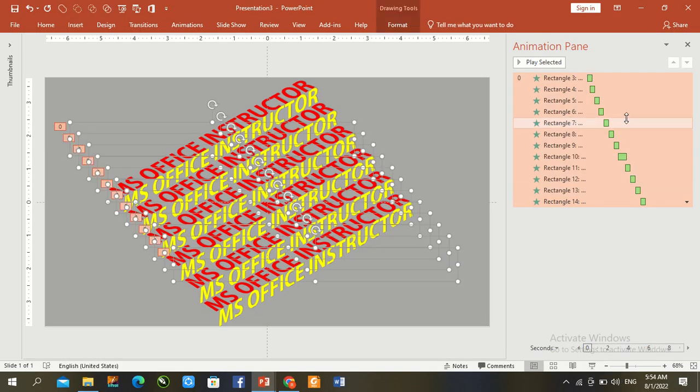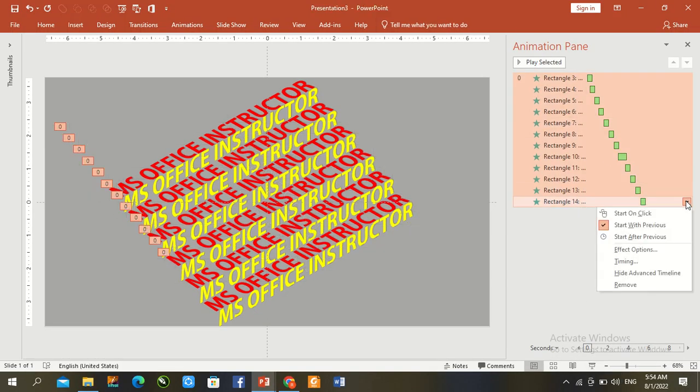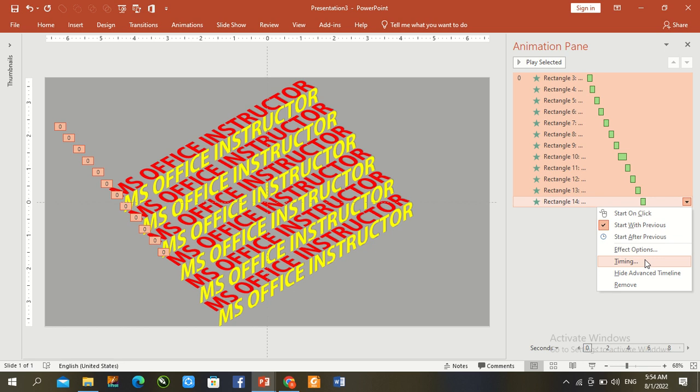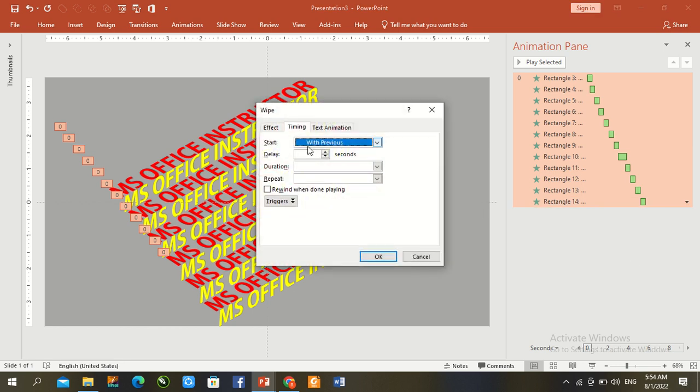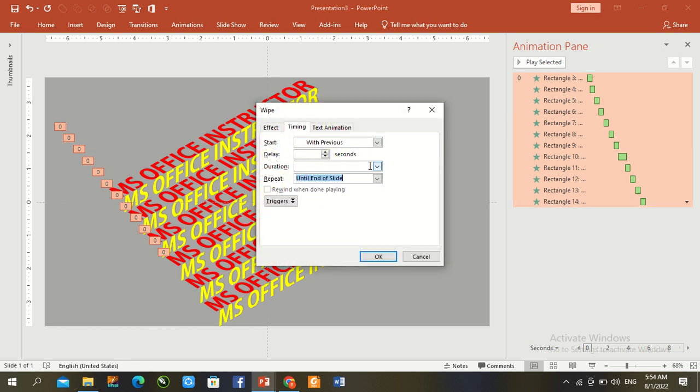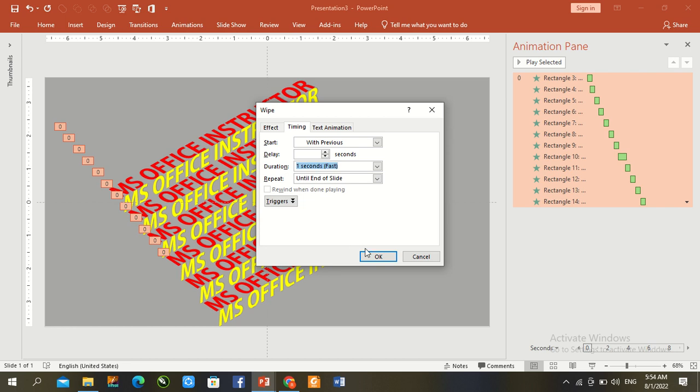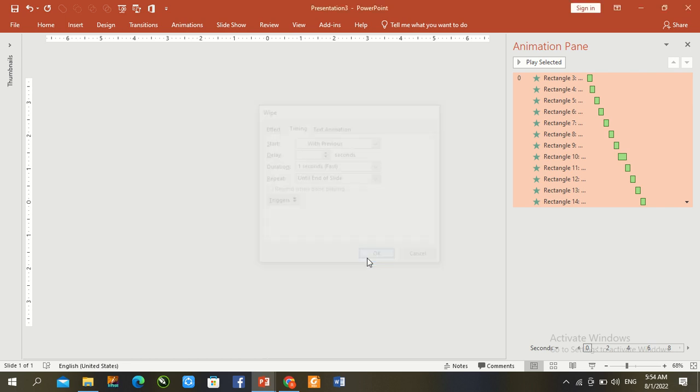Ctrl A, all animation selection, go to timing, repetition until end of slide. First check, very fast, press okay. F5.